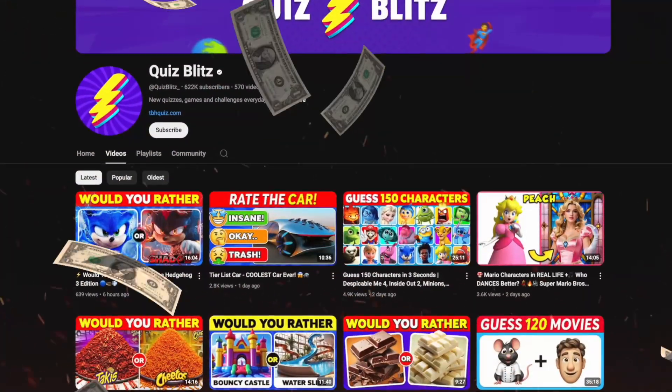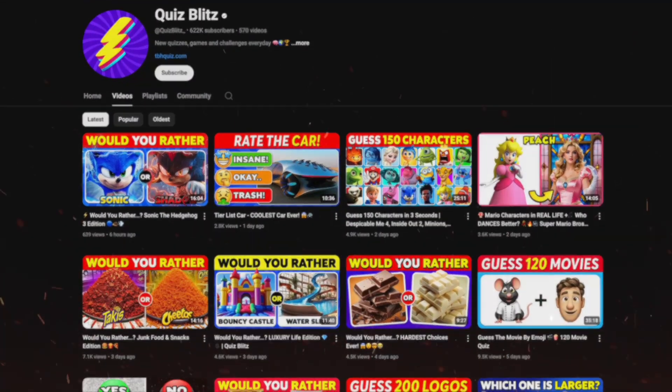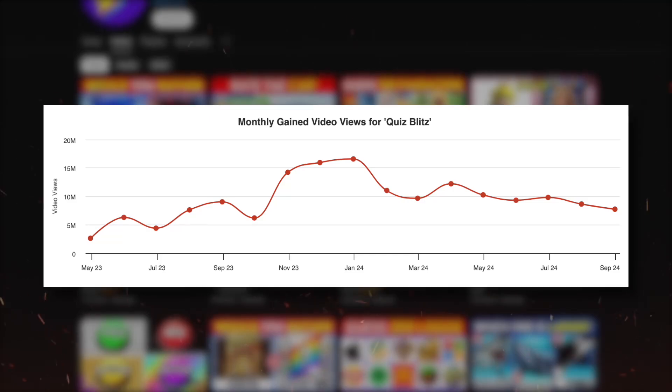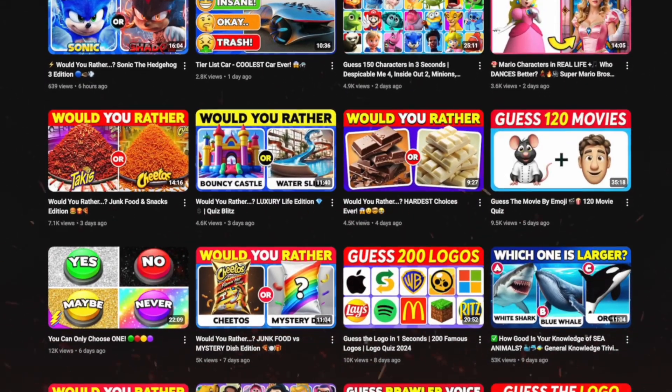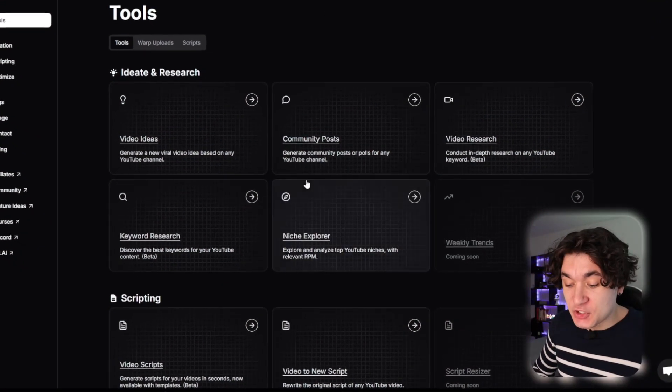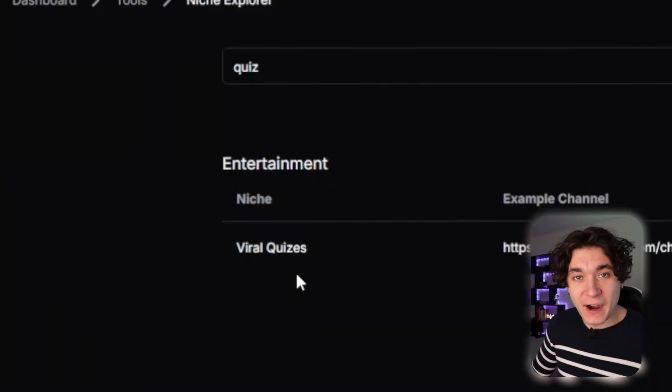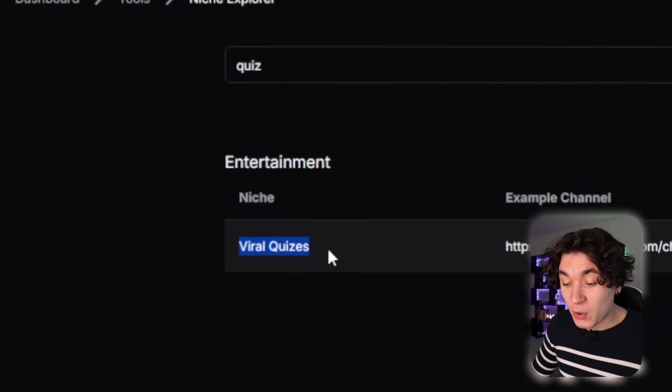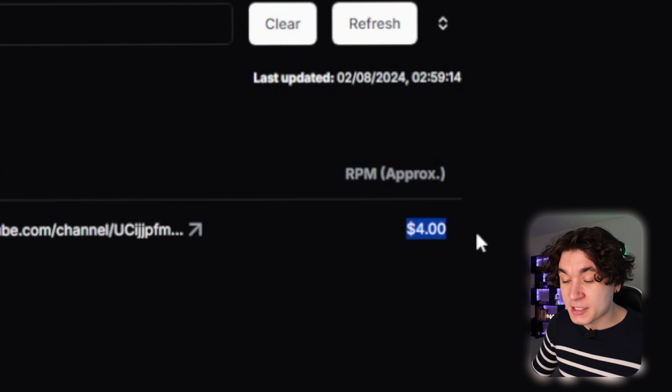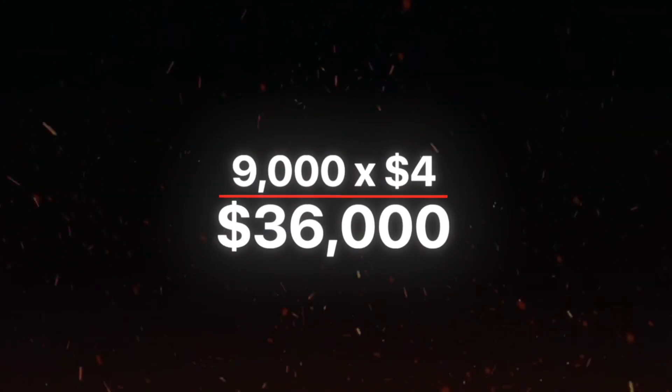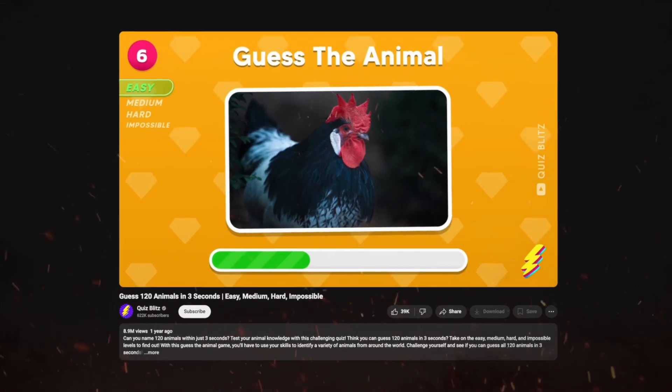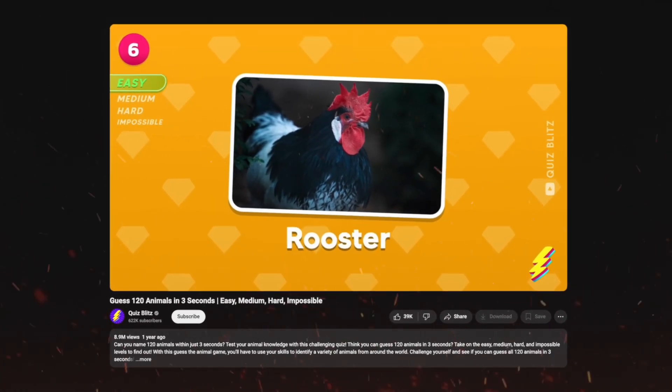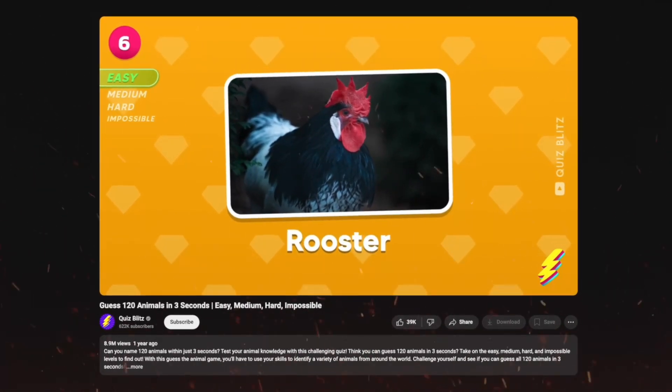Now let's talk numbers. The Quiz Blitz channel, for example, they get nine million views every single month by posting these very simple quiz videos. And when I use 2Magic's niche explorer, we find out that the RPM for viral quiz videos is $4. Do the math, that's $36,000 a month they're generating for making videos just like this that you could easily recreate using the same method that I'm about to show you.